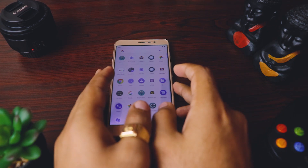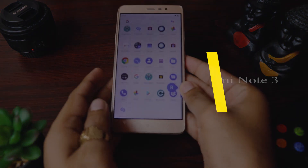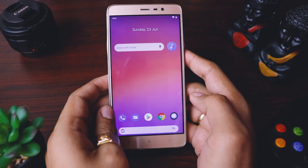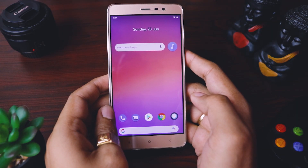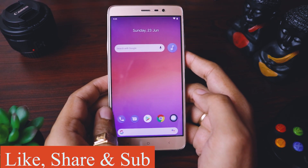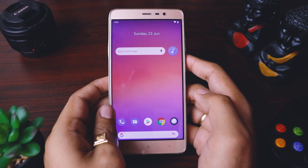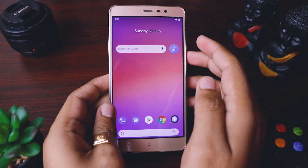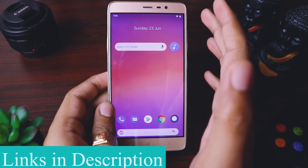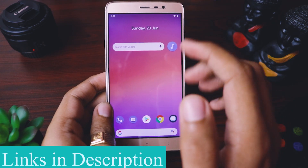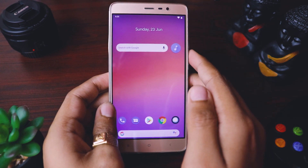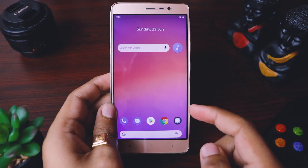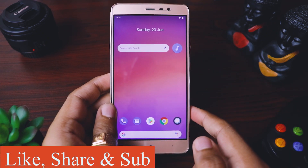Hi guys, welcome back! Today I'm back with another exciting video regarding GCam. I have a Redmi Note 3 with me. The world is getting more advanced day by day and so are our mobiles — you can find good and cheap mobiles with good camera sensors, but where they lack is their camera software. My Redmi Note 3 has a decent camera sensor but the software is not well optimized. Today I'm going to tell you how to install Google Cam on the Redmi Note 3 so you can take full advantage of its camera sensor.